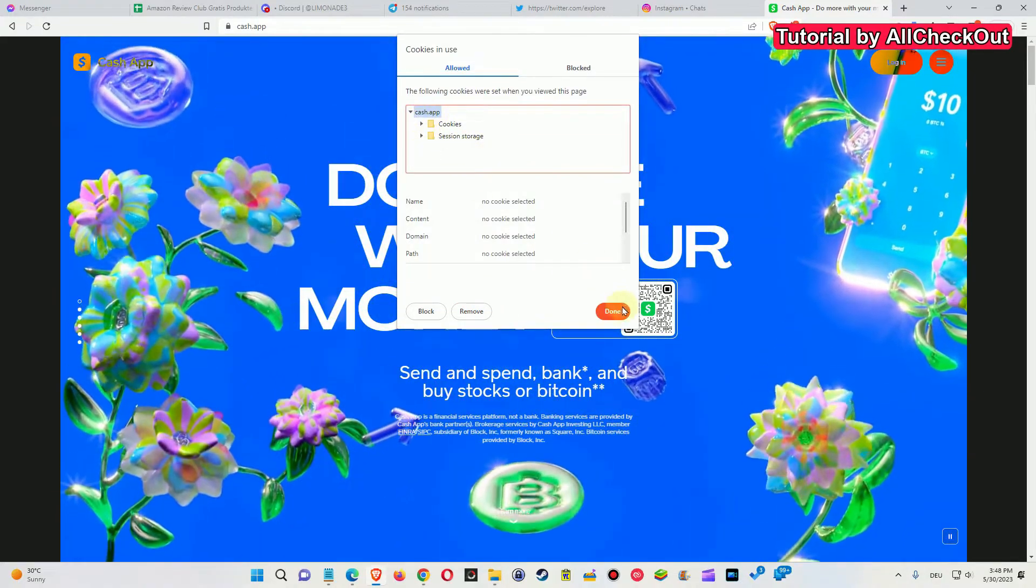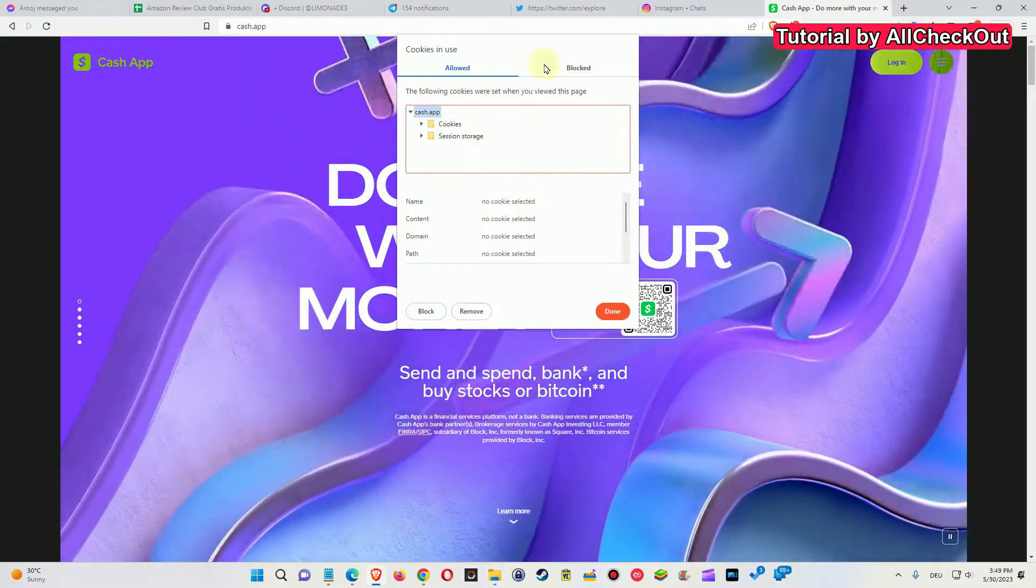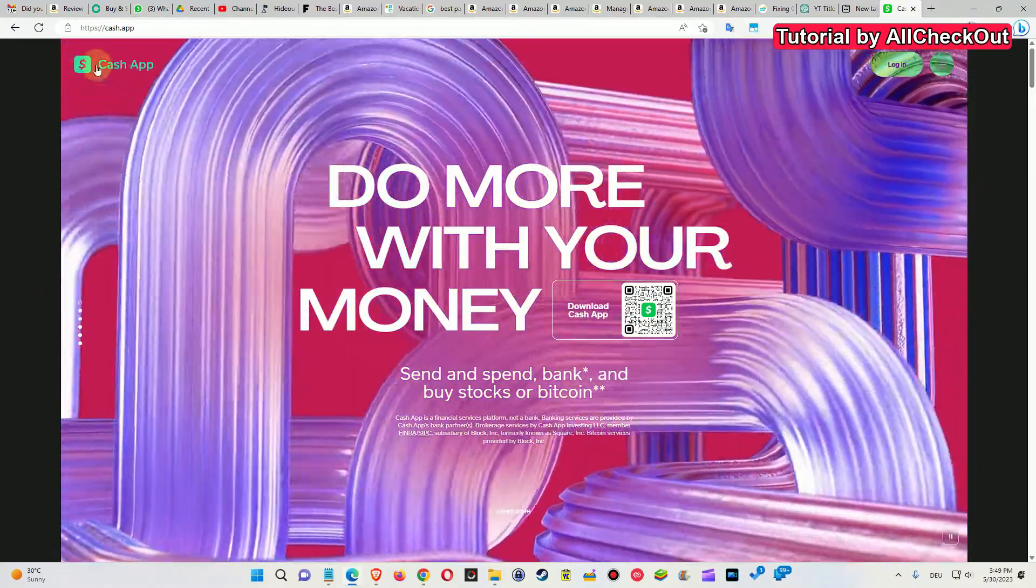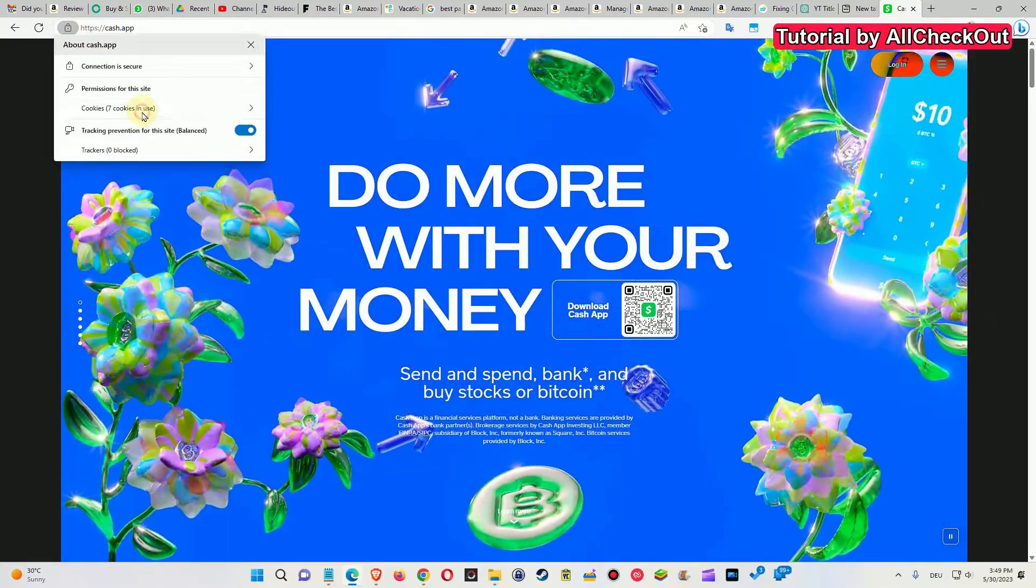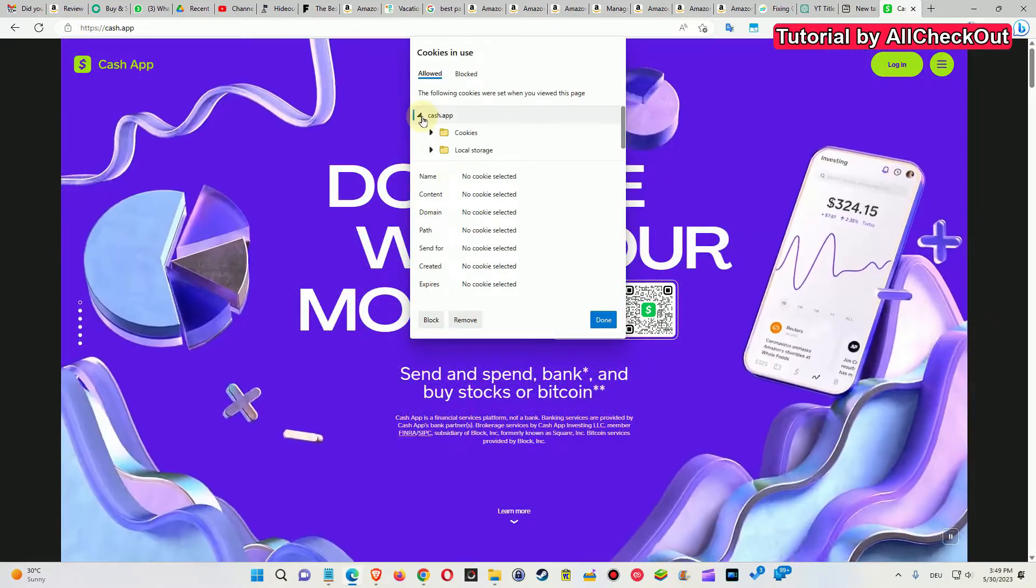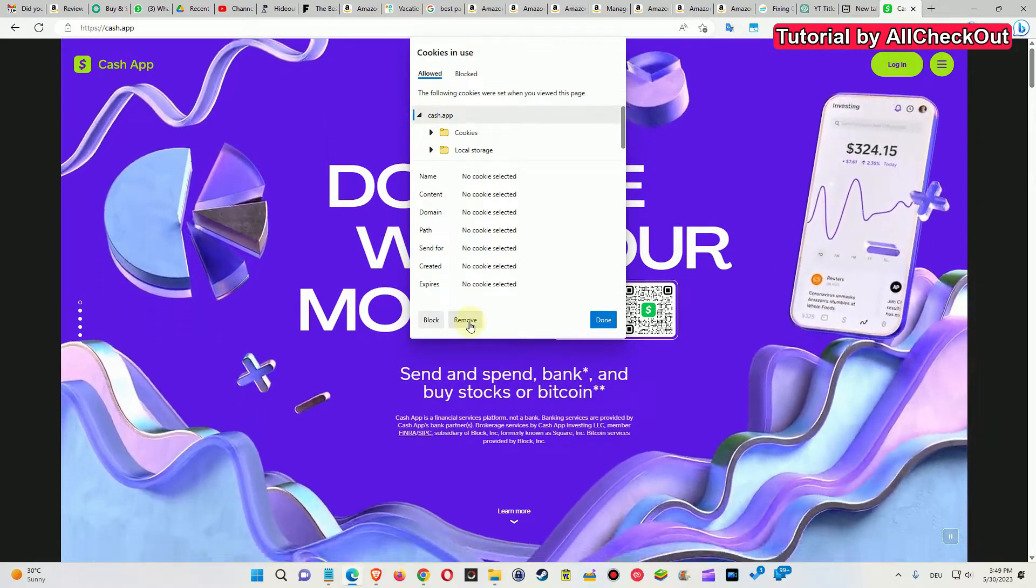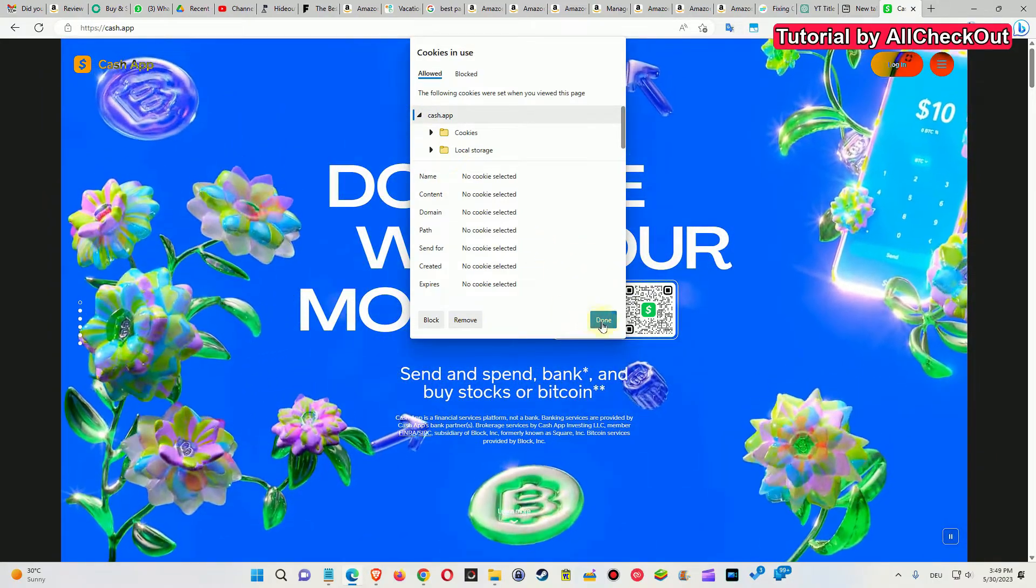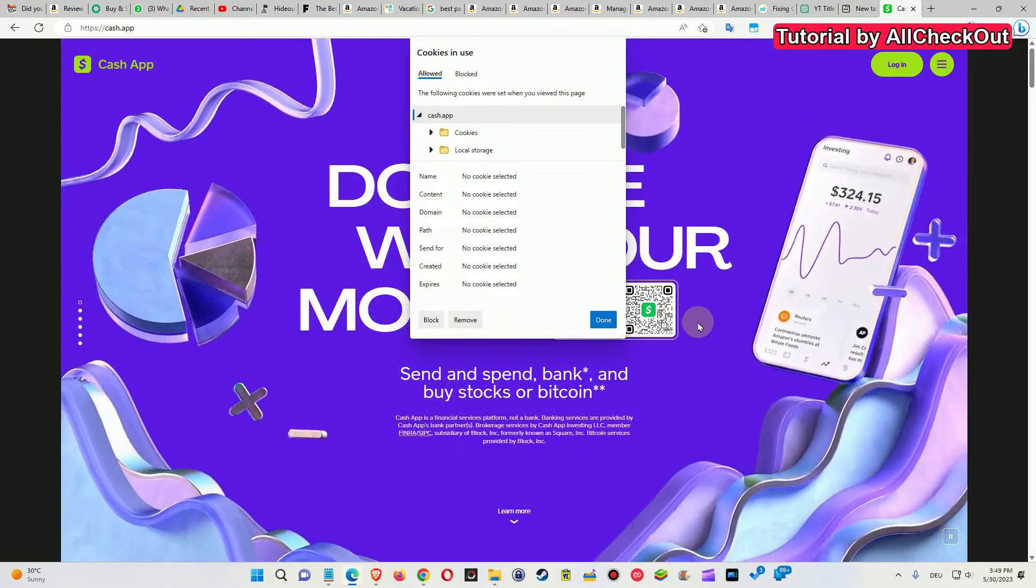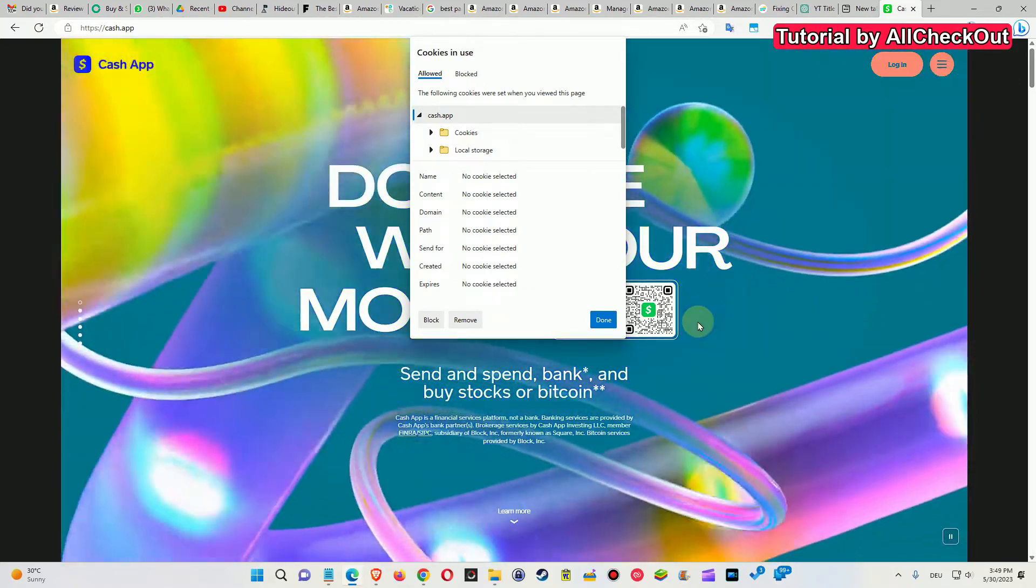Pretty much the same thing with the Edge browser from Microsoft. We have this lock icon and we have the cookies here. We click on cache.app and click on remove. When everything is empty, we click on done, click on login, add our credentials, and we should be able to log in again.